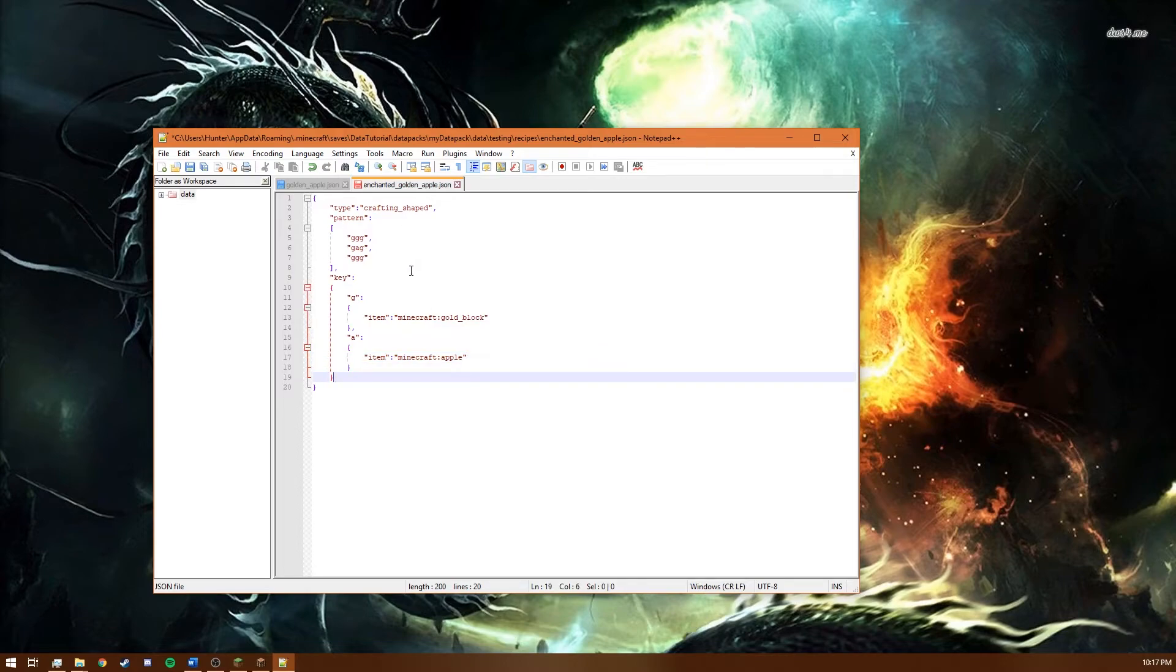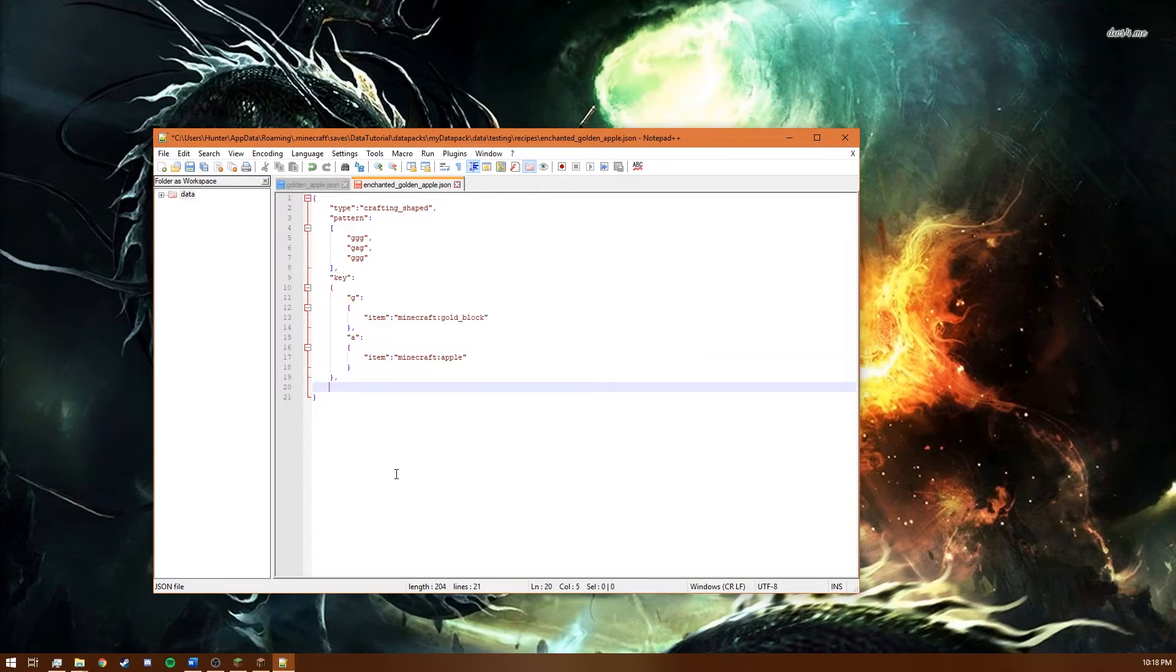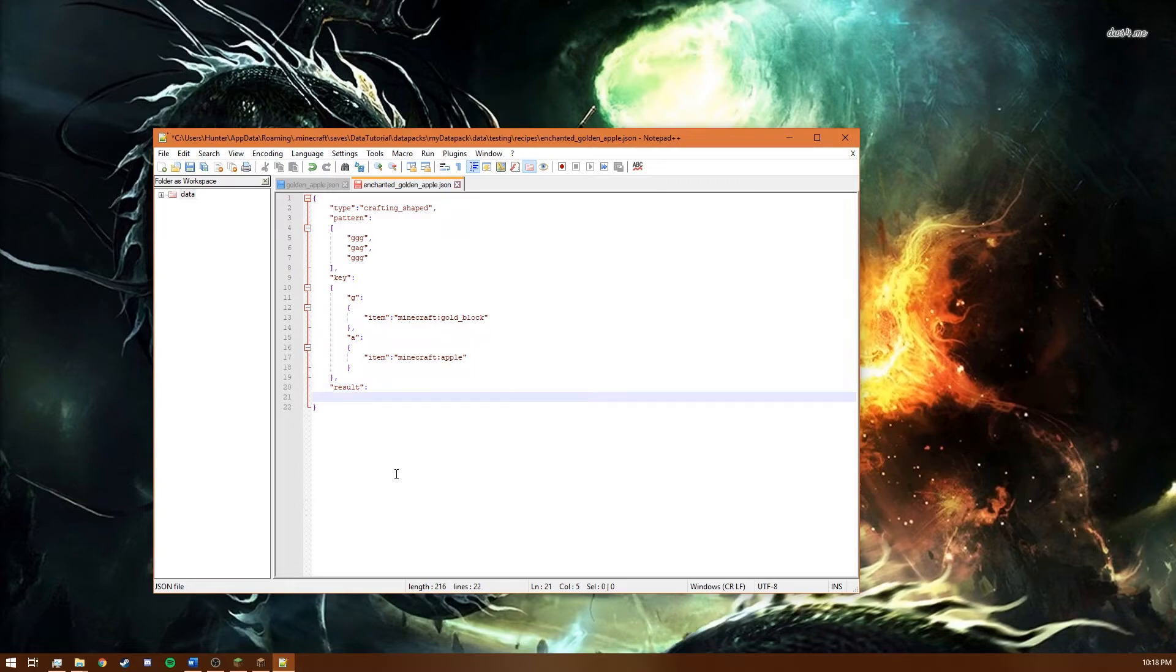So that's all we need in our key because we only use lowercase g and a lowercase a. So now the game understands that it wants three gold blocks across the top and three across the bottom and then block apple block. So after the key you just want to do another result tag much how it was done in the shapeless.